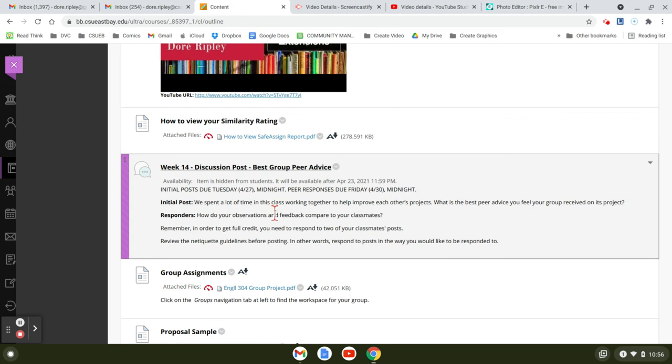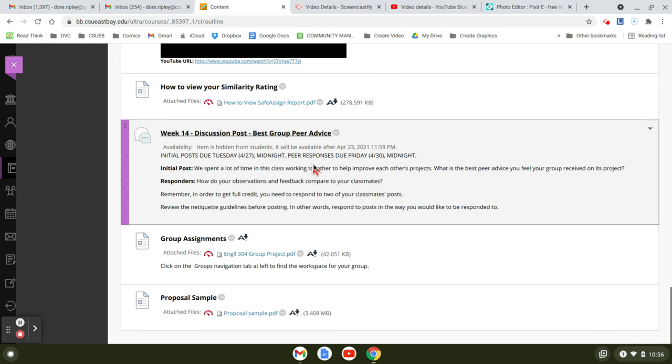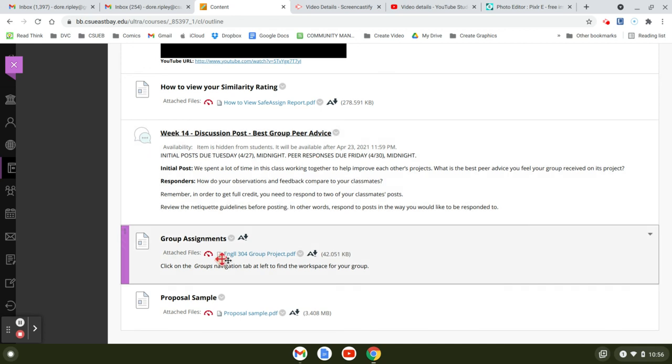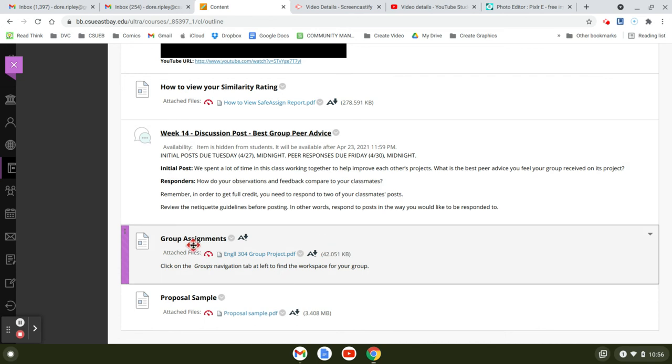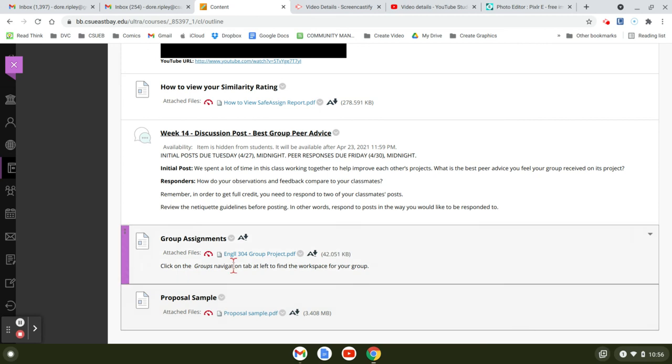So just anytime during this presentation of the project, because today might not be the best day for peer review advice, might be later. The group assignments is down on here. If you want to see the whole thing for your groups and then the proposal sample is down here.